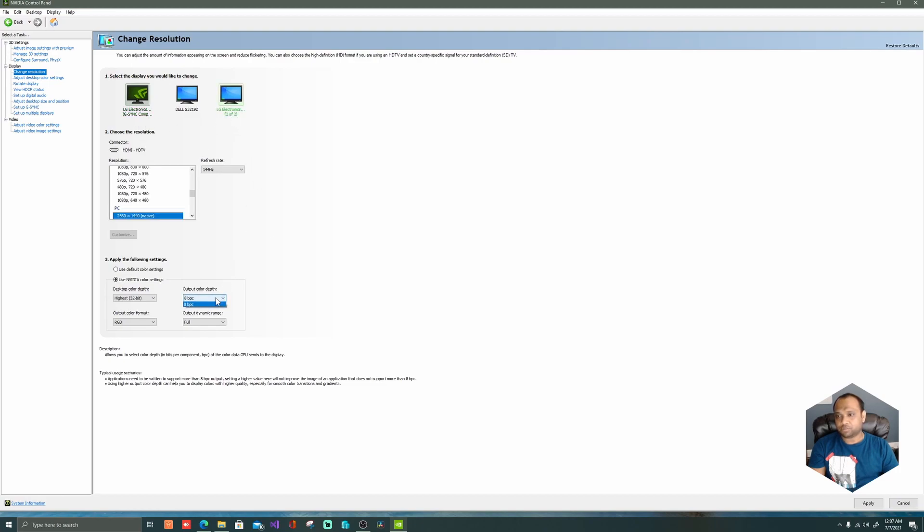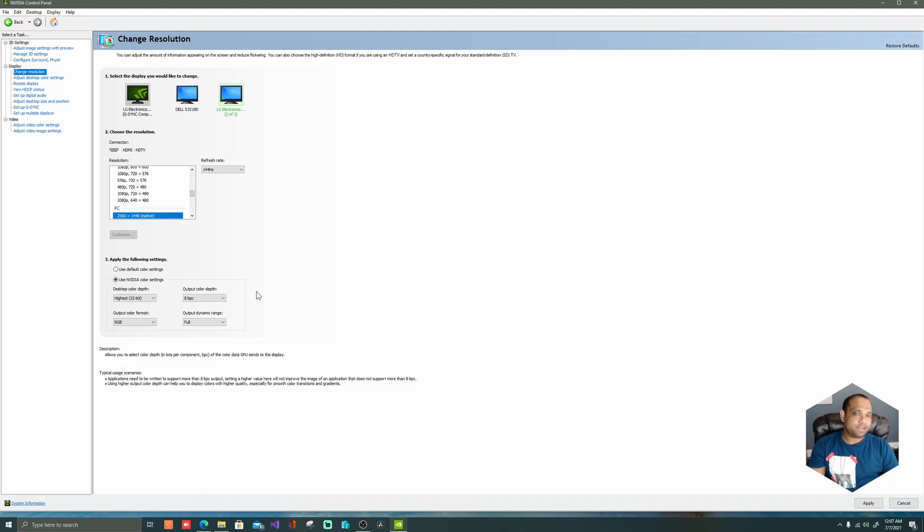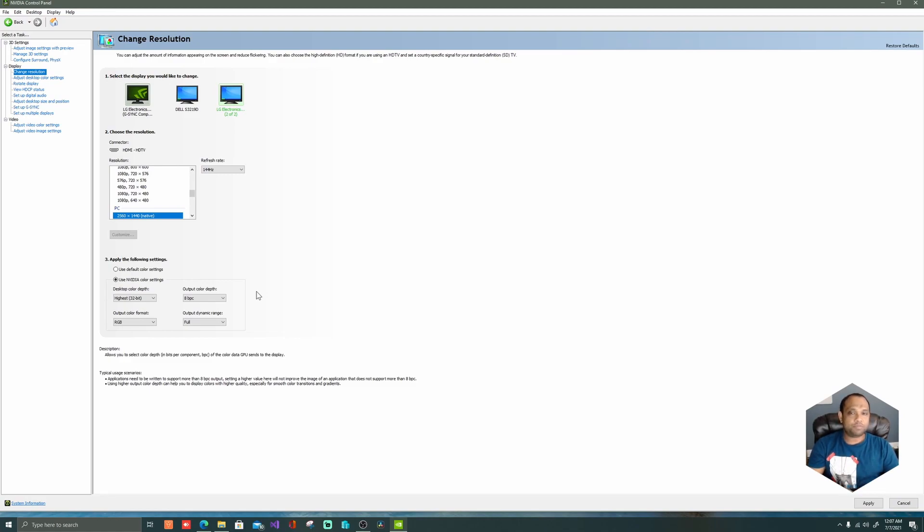So that's it guys. I hope this video is helpful. If you're having the issue where you're not getting 165 Hertz which is specced for your monitor, try switching to the DisplayPort cable.